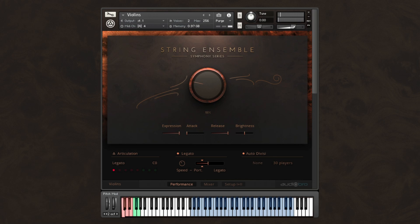Now, notice as I play multiple voices how they are intelligently distributed for you, avoiding that dreaded sample build-up sound that is so common in many other libraries.